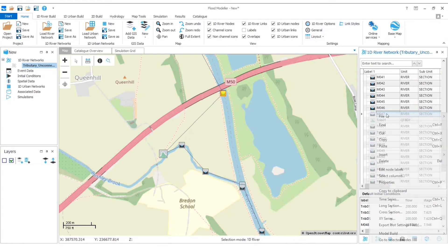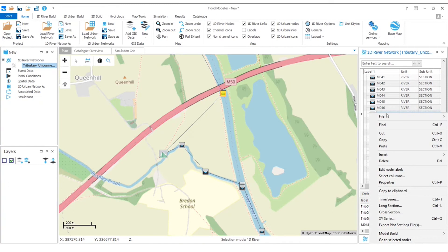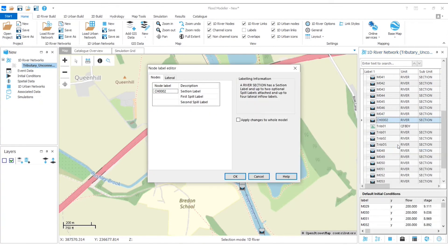Again, I'm going to right click in the River Network table there and select paste. And we'll label this main downstream.